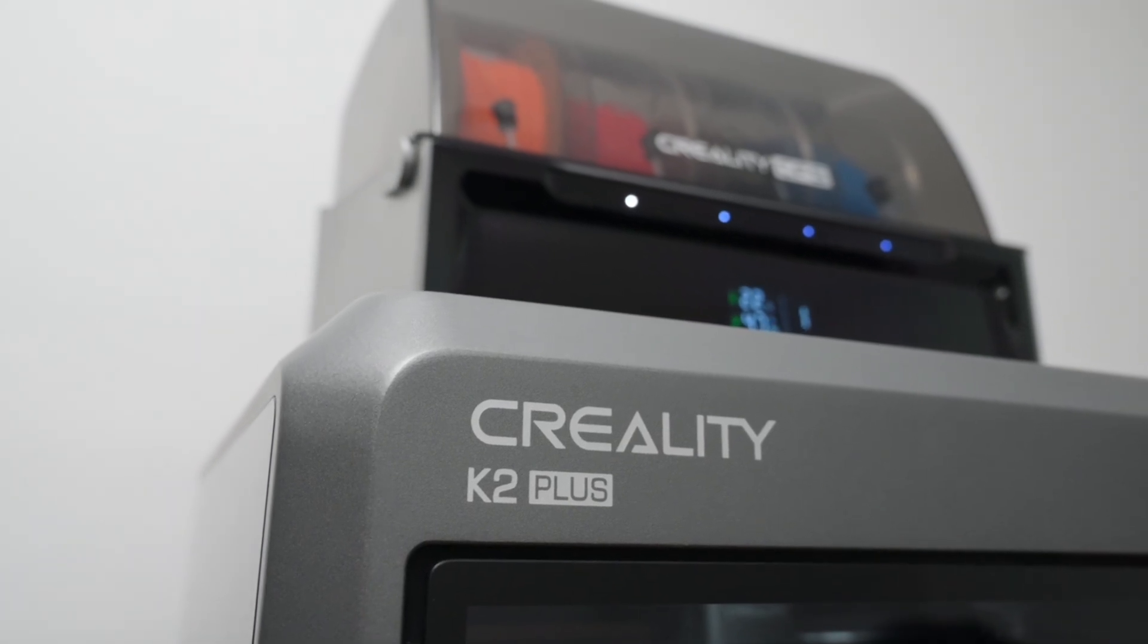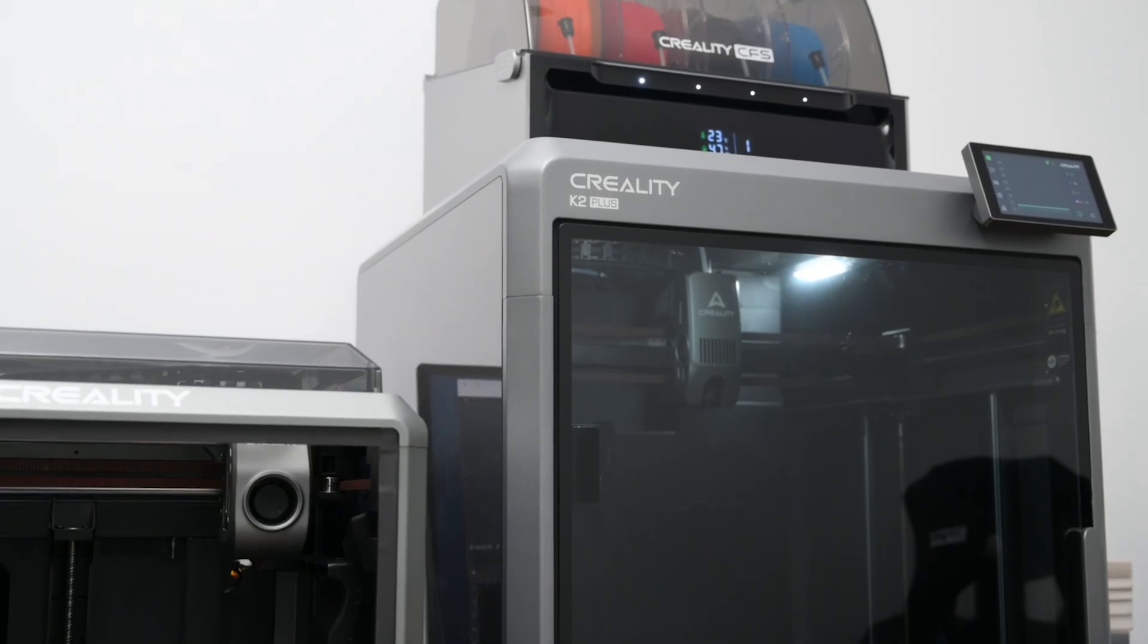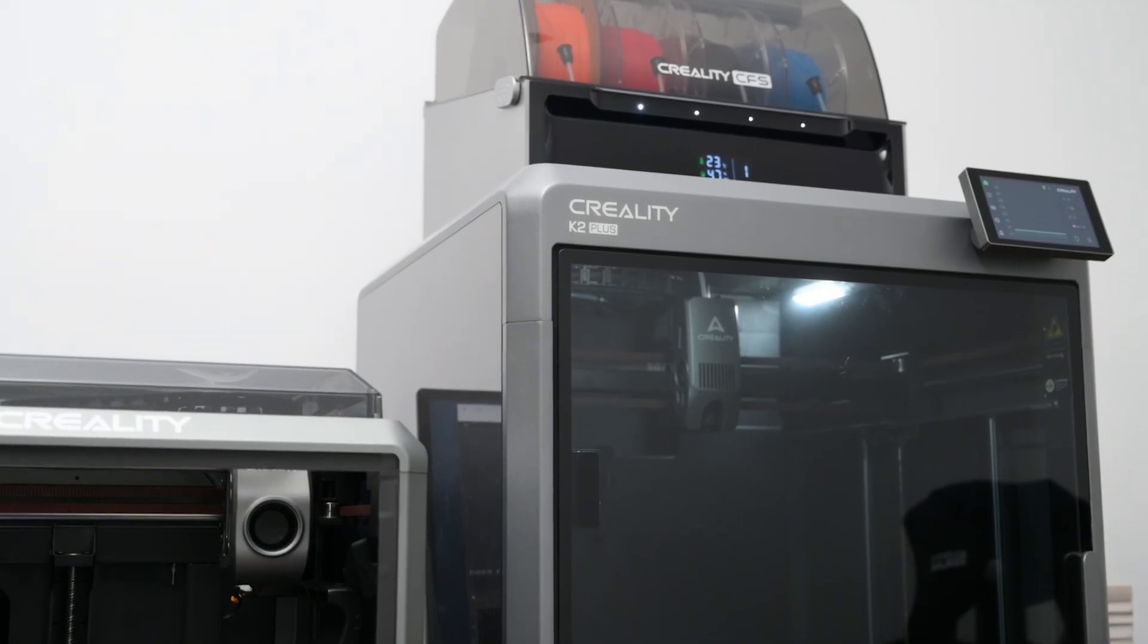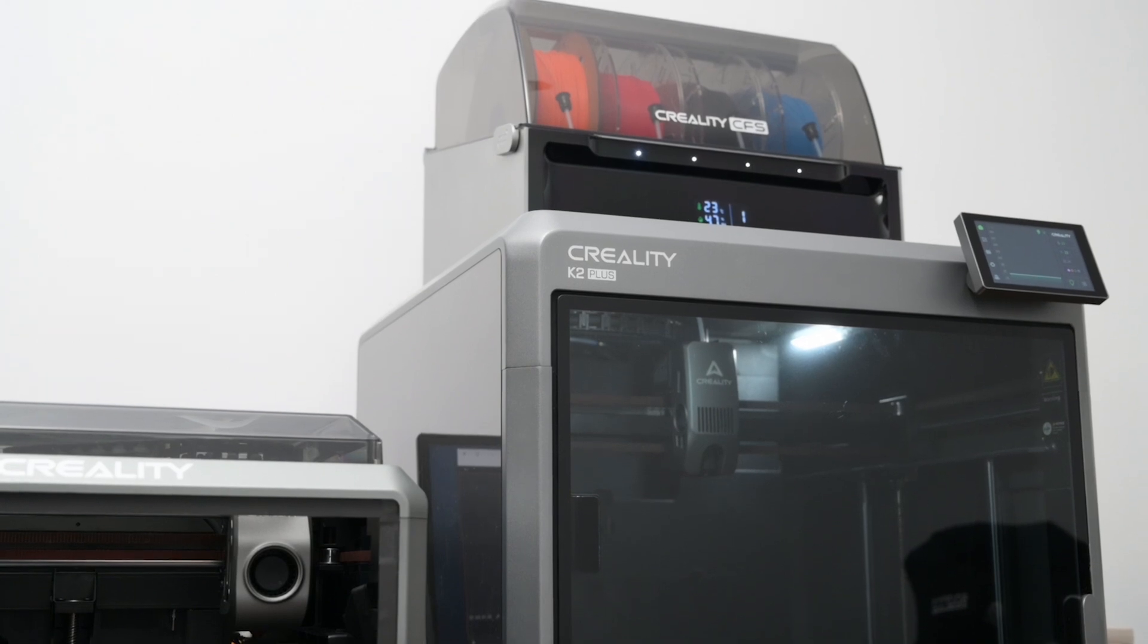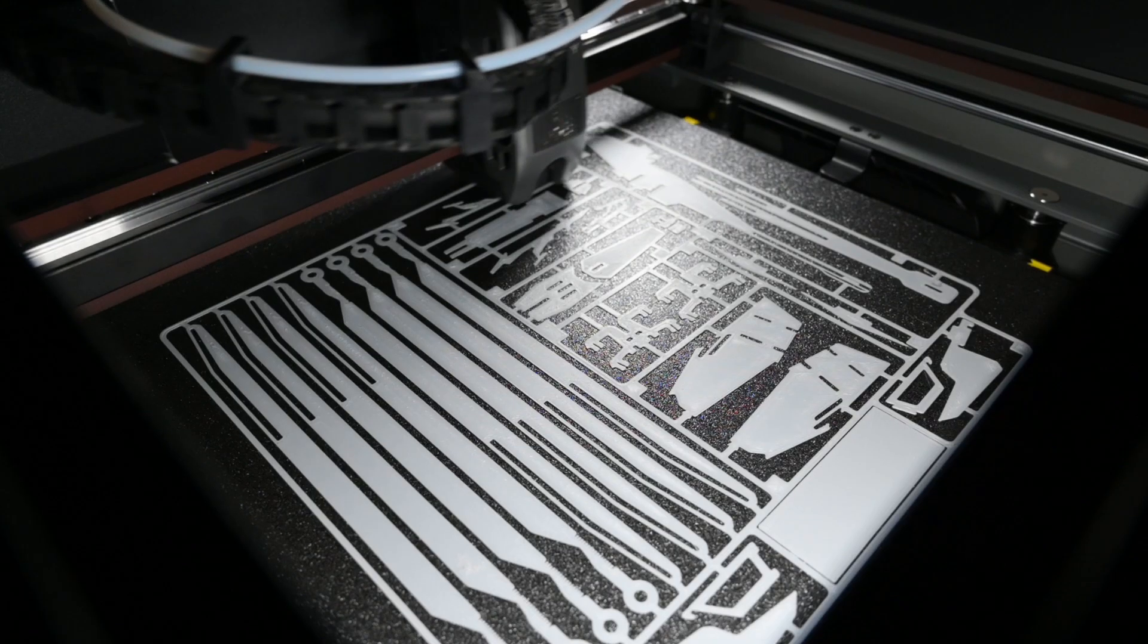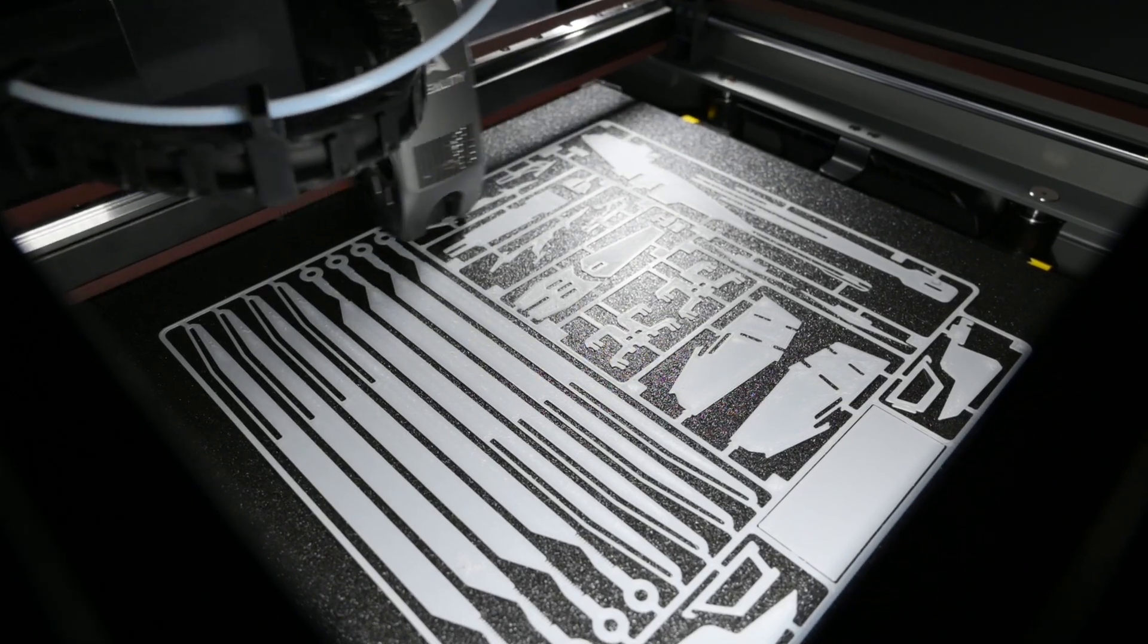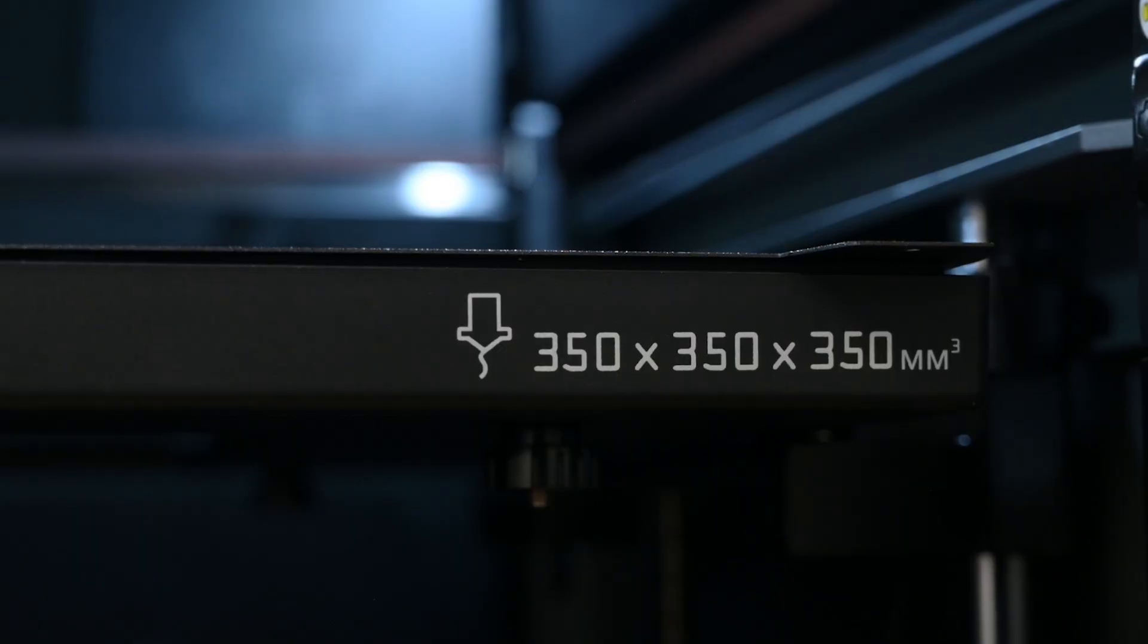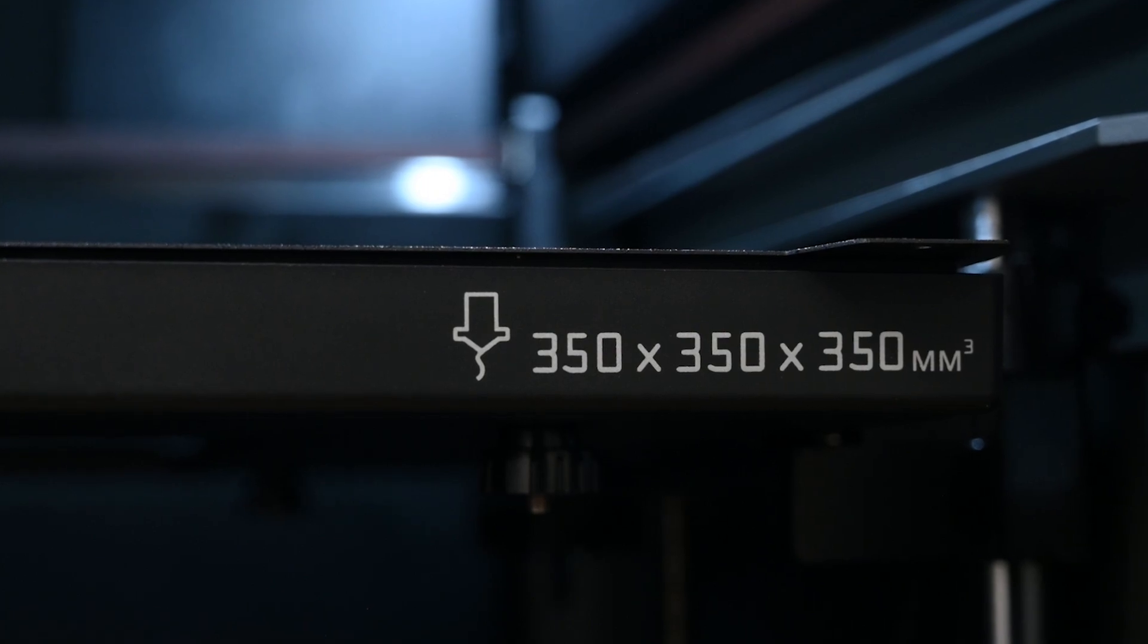The K2 Plus is the latest evolution of the next generation flagship K-series 3D printers. Plus means this model now comes with a larger build volume of 350mm cubed.